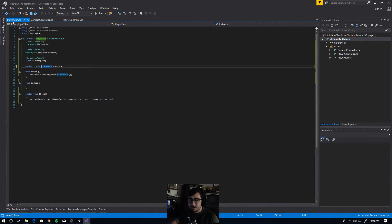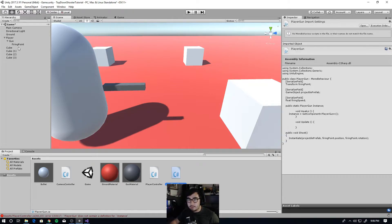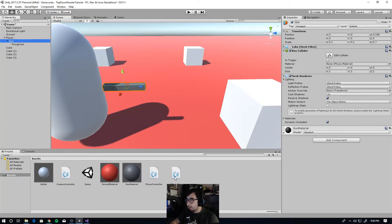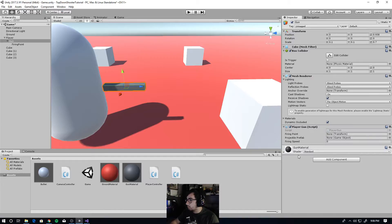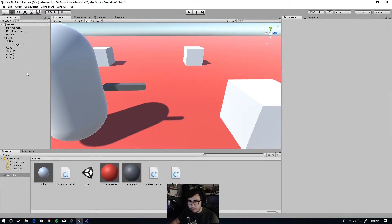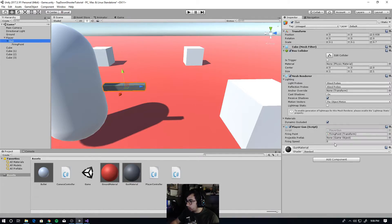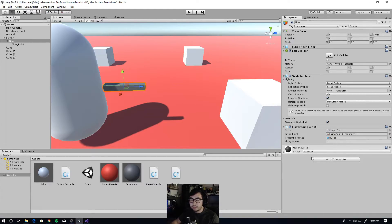So pretty much we're just saying pistol.Shoot(). Go back to the gun in the editor and attach the PlayerGun class onto it. You'll see we need some values: drag the firing point from the hierarchy into the firing point field, and drag the bullet prefab into the projectile prefab field. We don't need to set firing speed just yet.